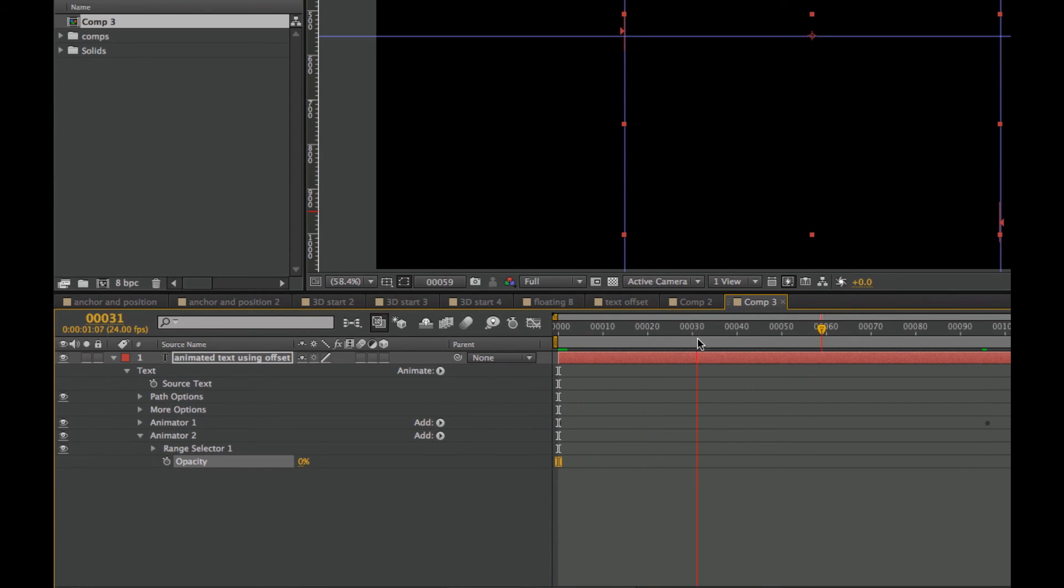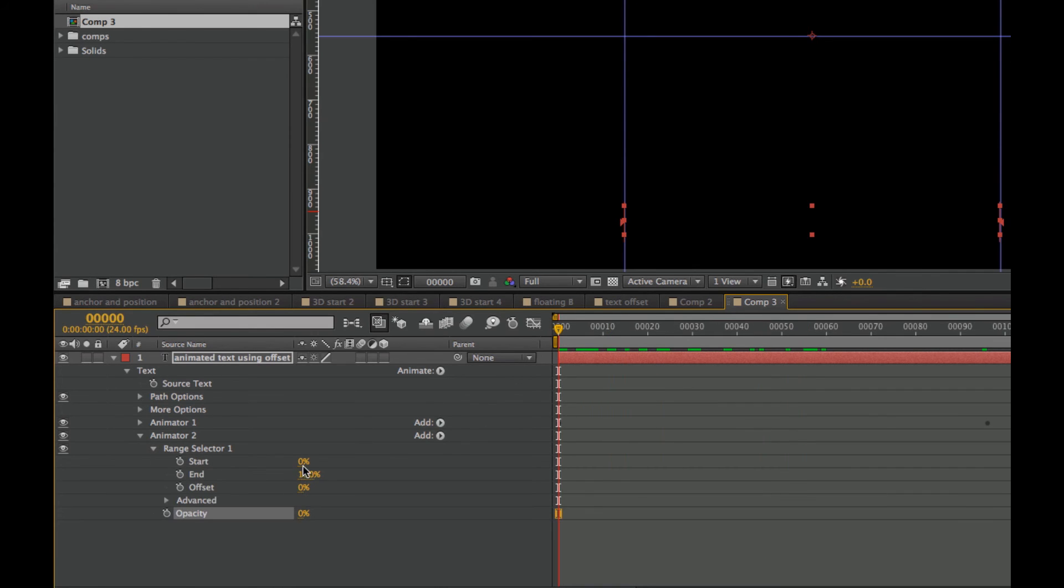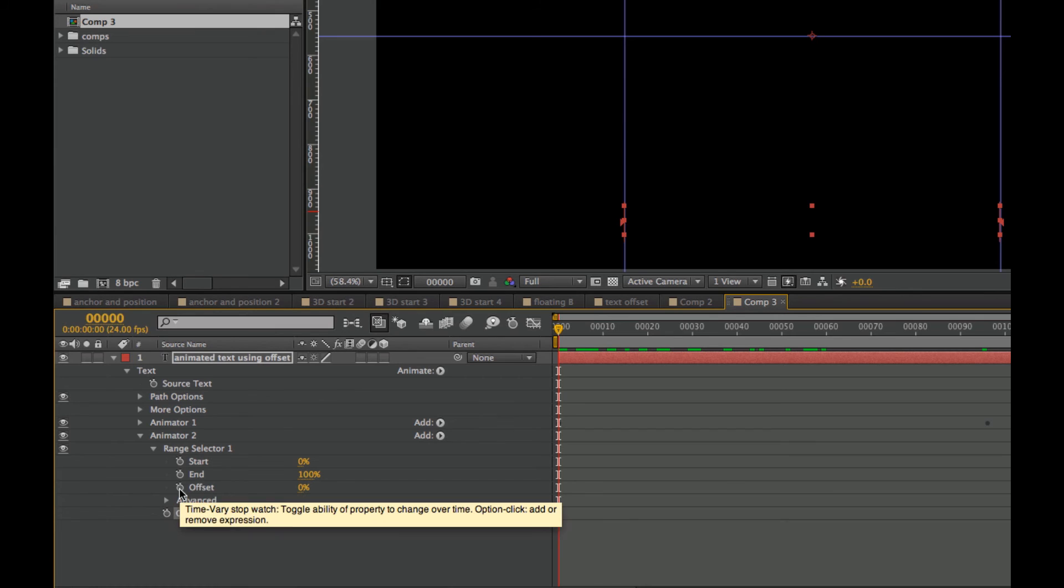If we scrub, we can see the animation that's happening there. But we look under the Range Selector and so 0% Opacity is our starting point and our ending point is at 100. So let's go ahead and add the offset.